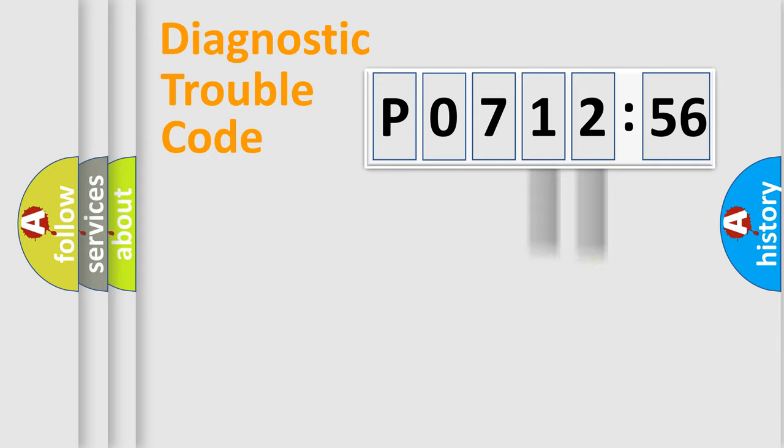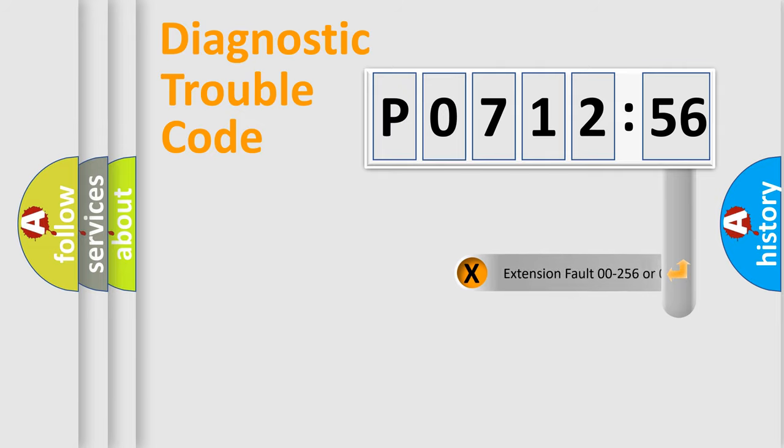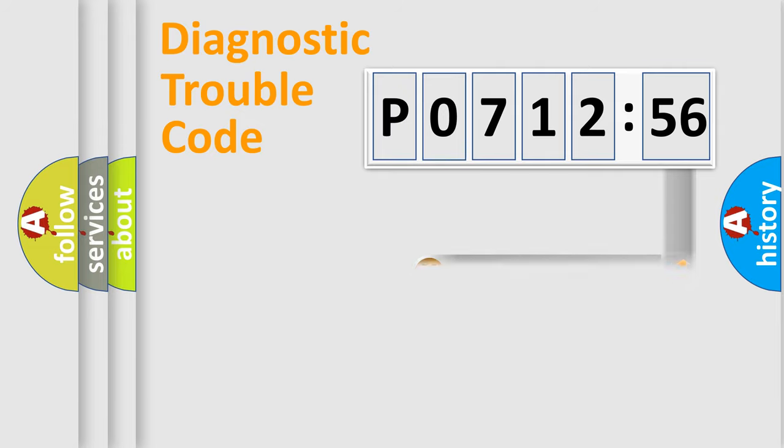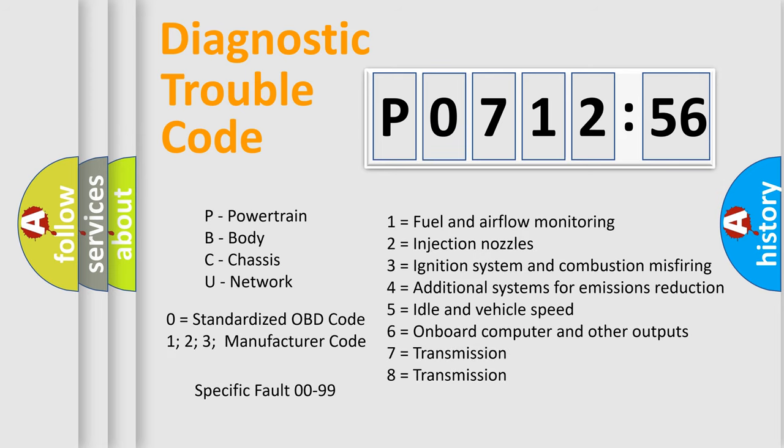Only the last two characters define the specific fault of the group. The add-on to the error code serves to specify the status in more detail, for example, a short to the ground. Let's not forget that such a division is valid only if the second character code is expressed by the number zero.